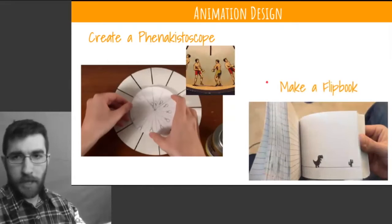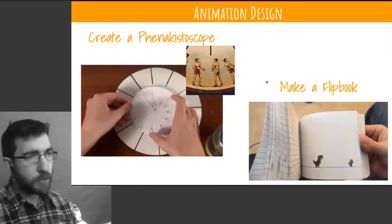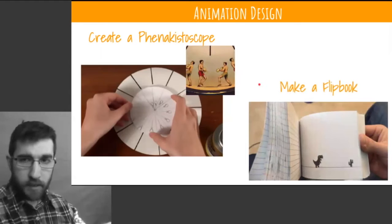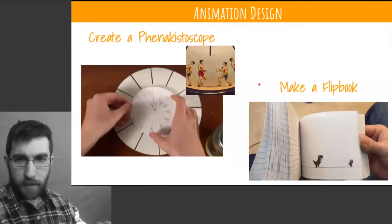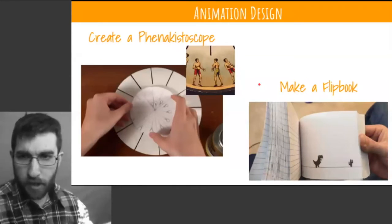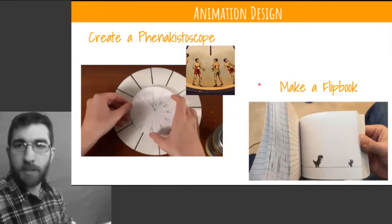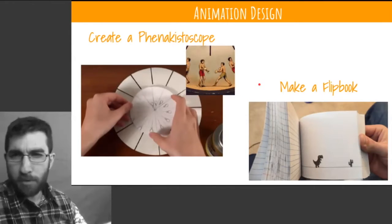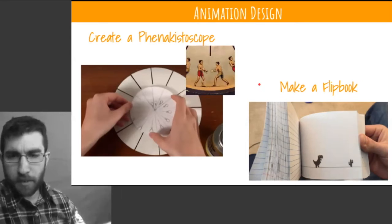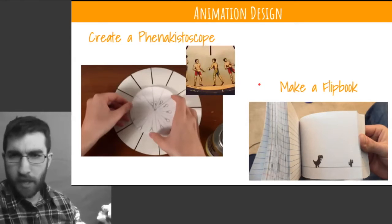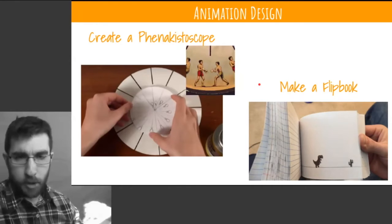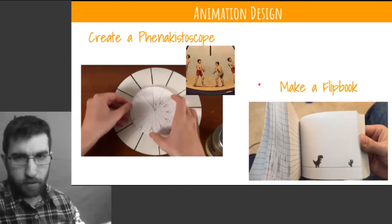You could also make a standard flip book. There's a resource where they use index cards that you bind together and make a flip book — you draw each frame and then flip through it. You could also use a standard Post-it pad, draw on each page, and flip through it. That's always fun.